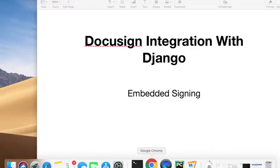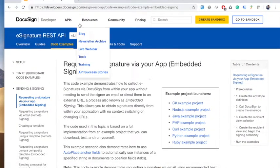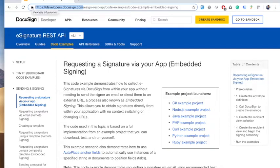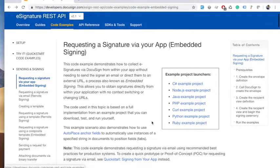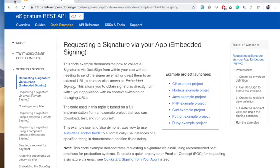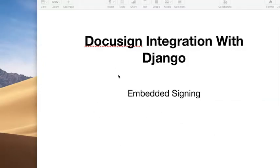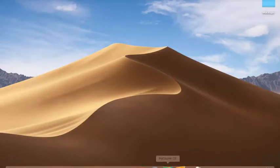I would recommend you to go to their official website for understanding the embedded signing functionalities in detail, which is available on developers.docusign.com. They have provided different examples in different languages and you can pick any language of your choice and start experimenting. I have chosen Python for this tutorial, and specifically Django. So let's get going with the actual program.